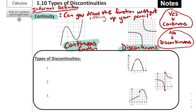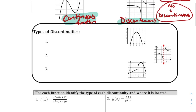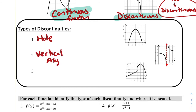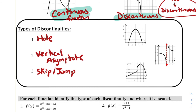Within being continuous or discontinuous, there are different types of discontinuities — different ways that a function can be discontinuous. The three ways are: first, if the function has a hole in it; second, a vertical asymptote; and third, what we refer to as a skip or a jump.